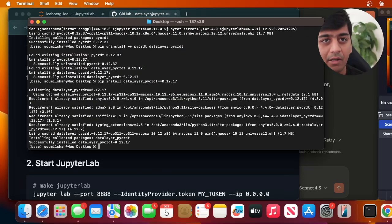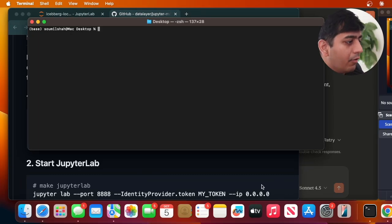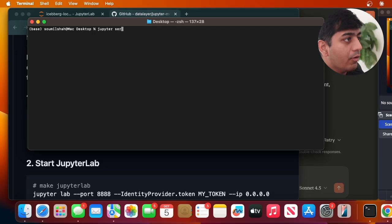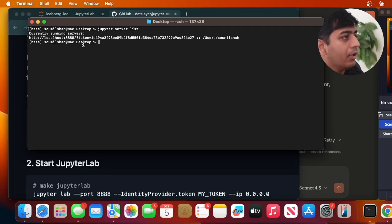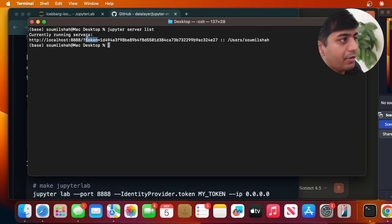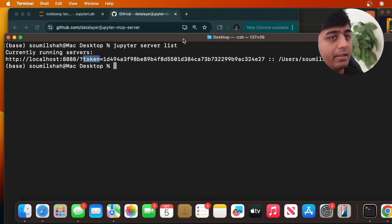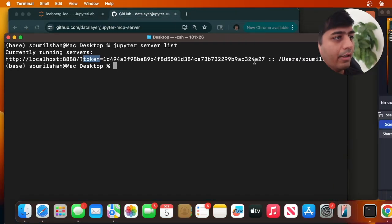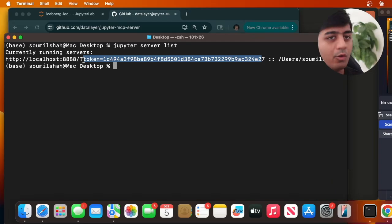All the dependencies are installed. Now once you're done with that, you're going to run 'jupyter server list'. Here you can see a token - I'll zoom in a bit so you can see it. I want you to copy this particular token in Notepad or wherever you like.